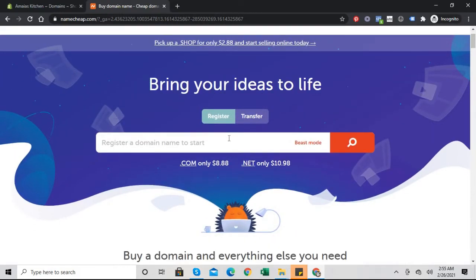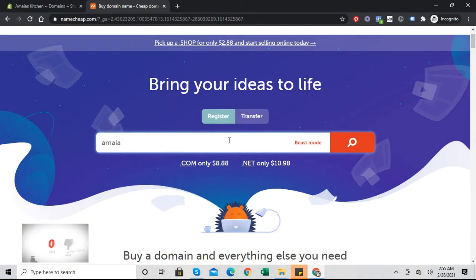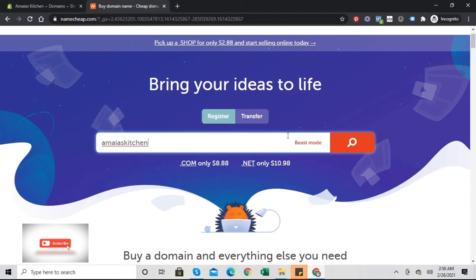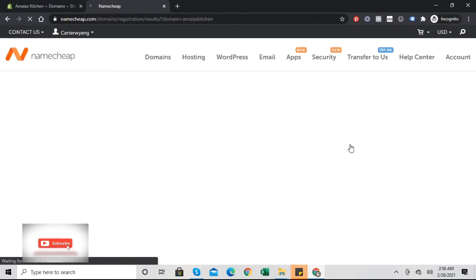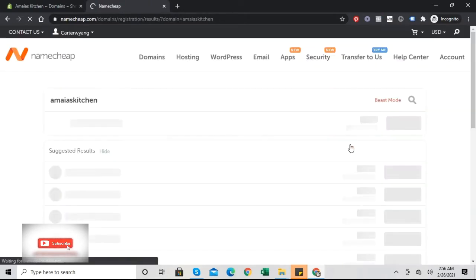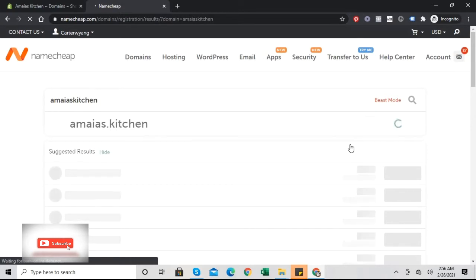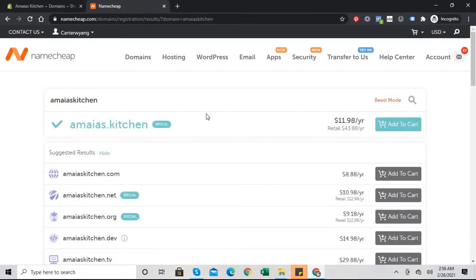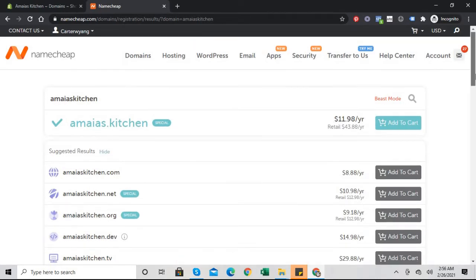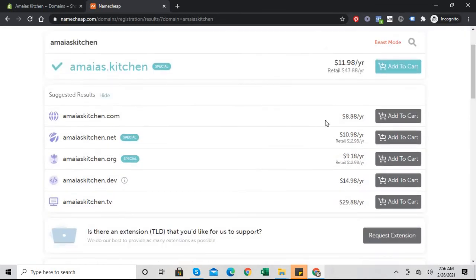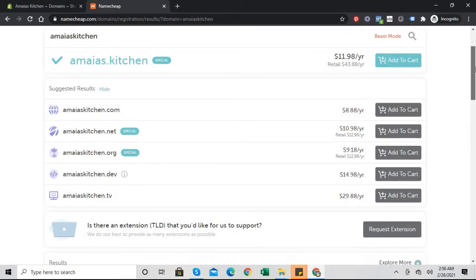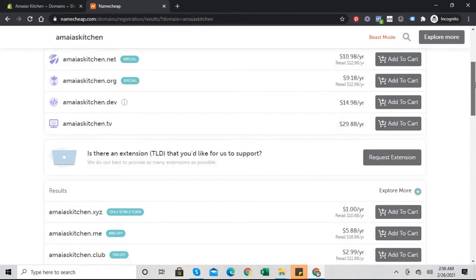So to get started, what we need to do is just type in the name. Amaya's kitchen. And that's $11.98, don't purchase one of these, it's not worth it.